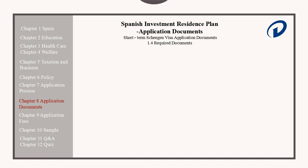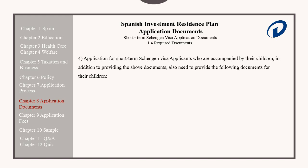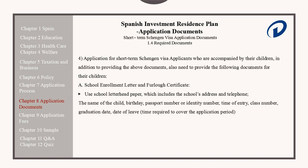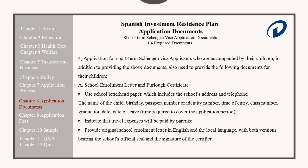Short-term Schengen visa applicants who are accompanied by their children, in addition to providing the above documents, also need to provide the following documents on behalf of their children. The school enrollment letter and furlough certificate should be on school letterhead and include the school's address and telephone. The content of the letter needs to include the child's name, birthday, passport or identity number, time of entry, class number, graduation date, and the dates of leave. Please indicate that the travel expenses will be paid by the parents. They must provide the original school enrollment letter in English and the local language, with both versions bearing the school's official seal and the signature of the guarantor.